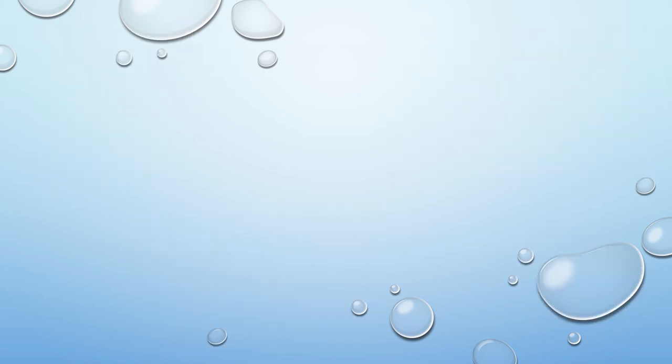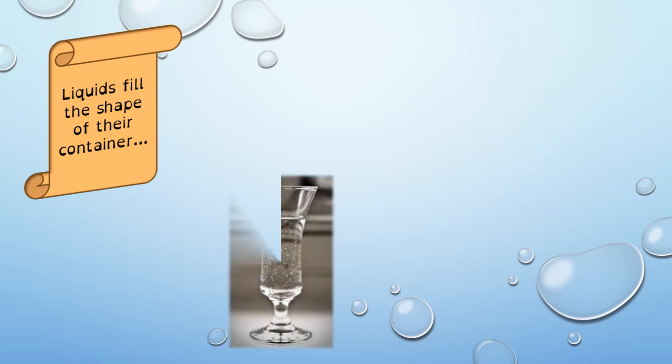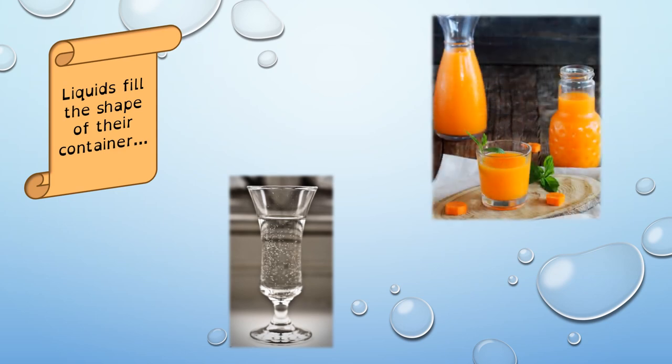So, what happens with liquids? Liquids fill the shape of their container. That means that they take the shape of the object that contains them. For example, here, the water is taking the shape of the glass. And here, the orange juice changes the shape depending on if it's in the glass or in the jars.